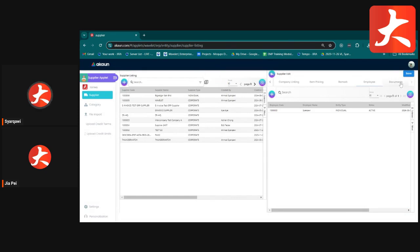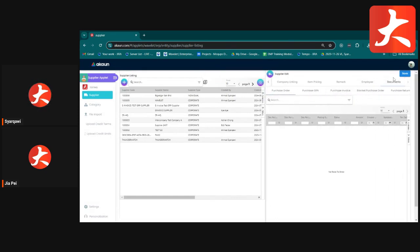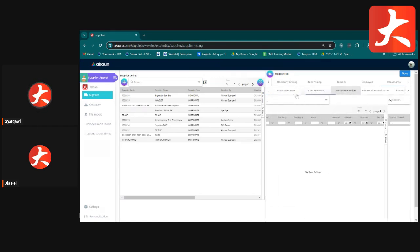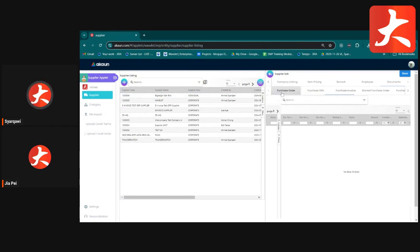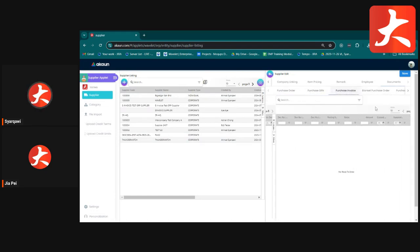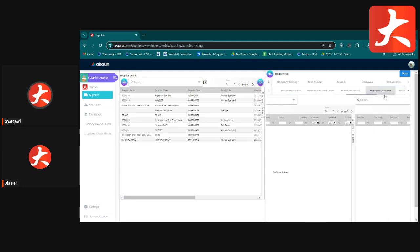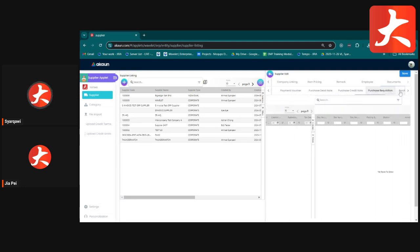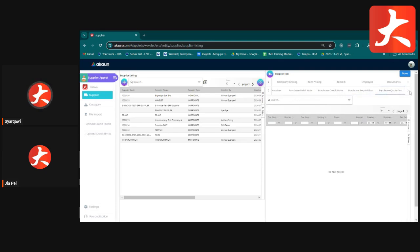The Document tab shows all historical transactions related to this supplier — purchase orders, purchase GRNs, purchase invoices, and purchase returns are all linked and visible here. Once all supplier information is updated, click Save.